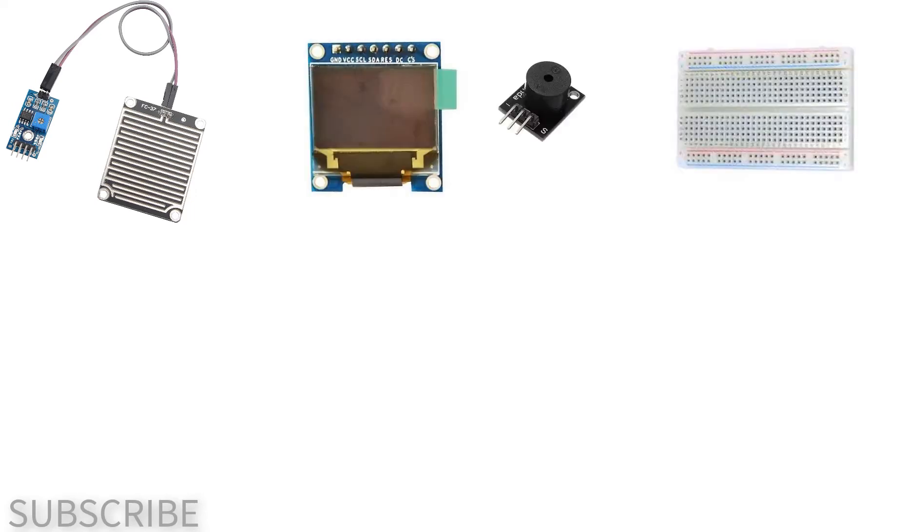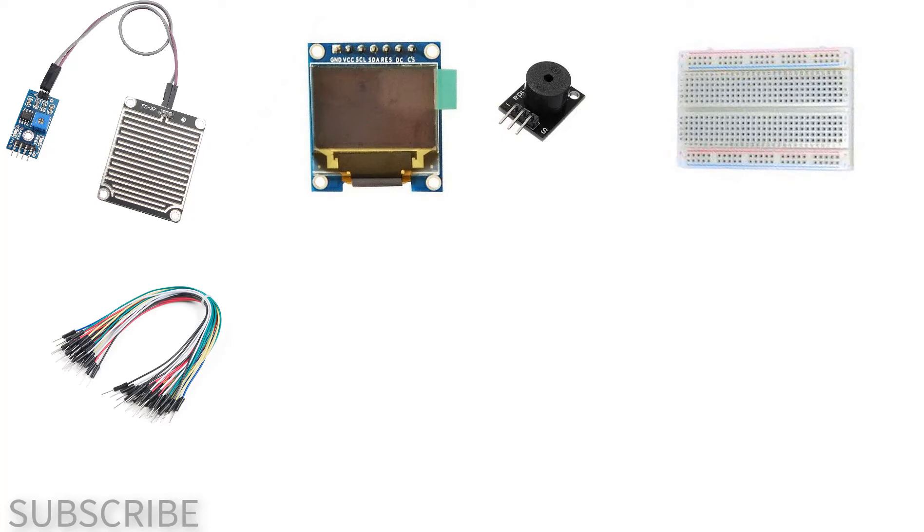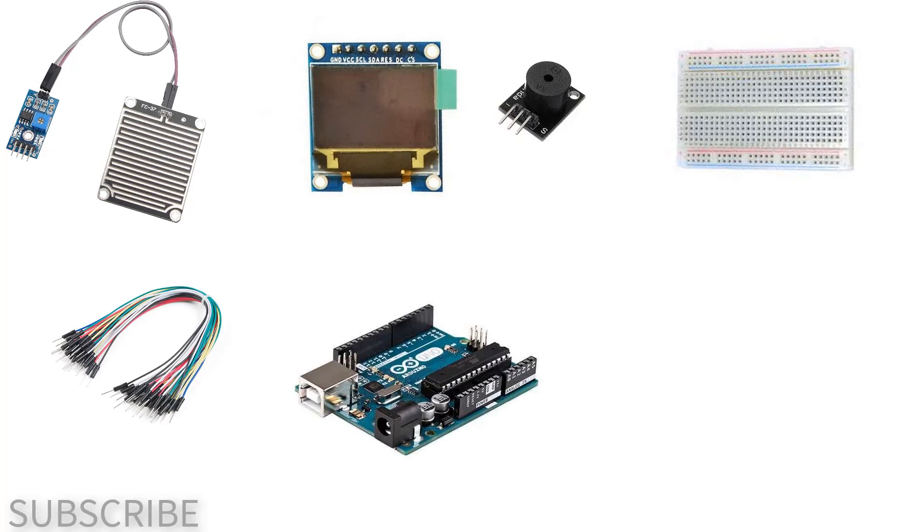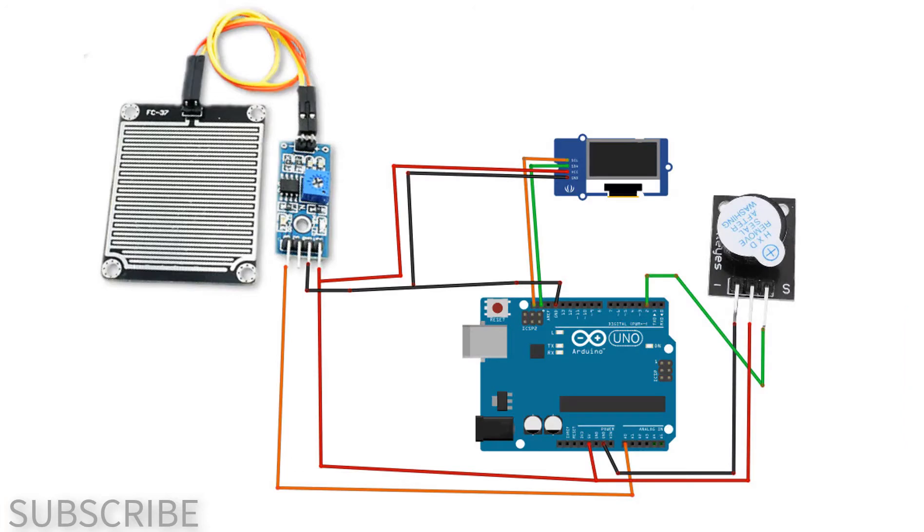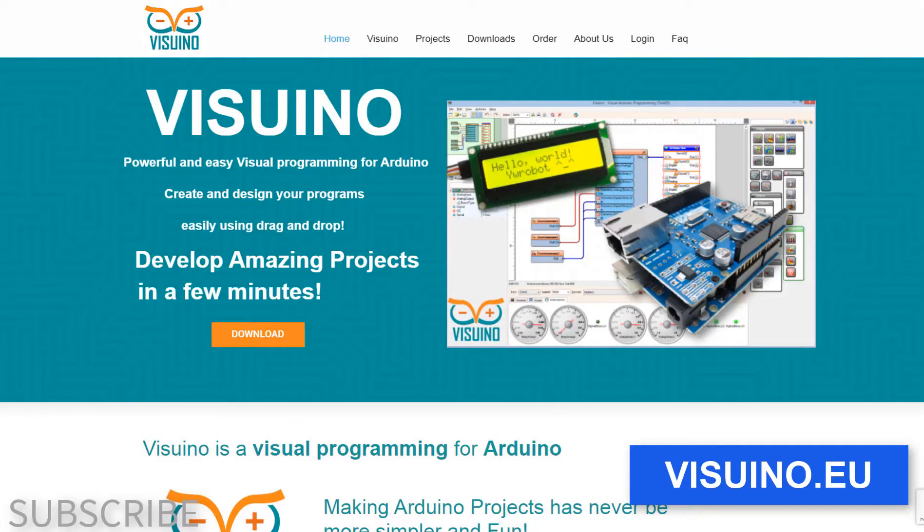breadboard, jumper wires, Arduino and Viswino software. Wire everything according to this schematic. Go to Viswino.eu and download